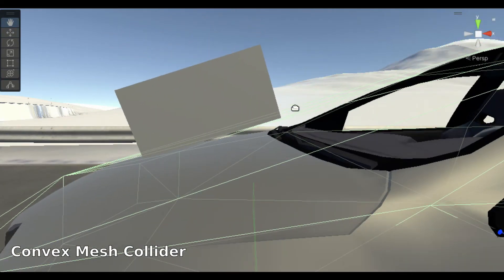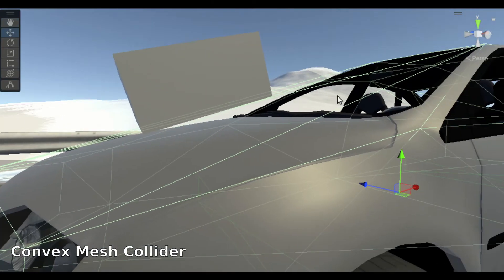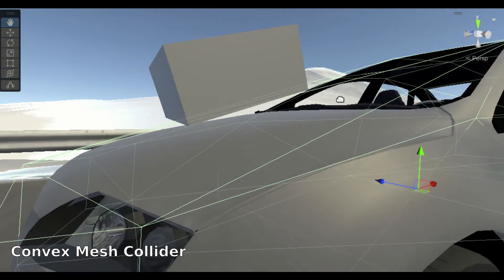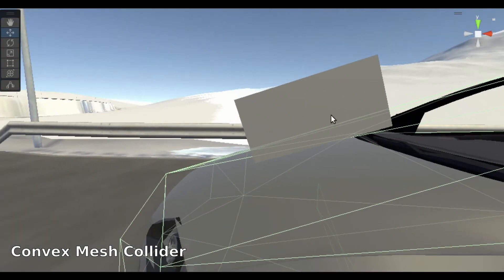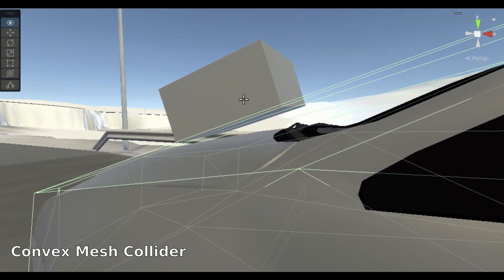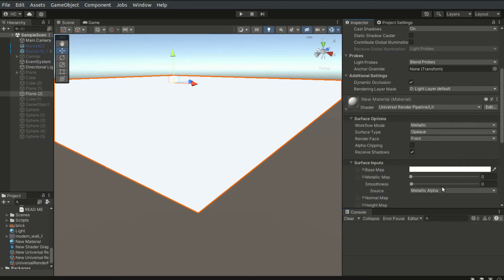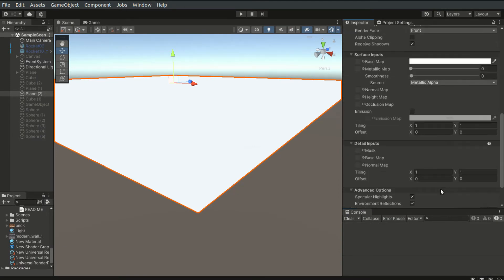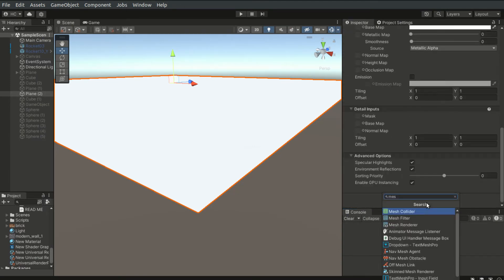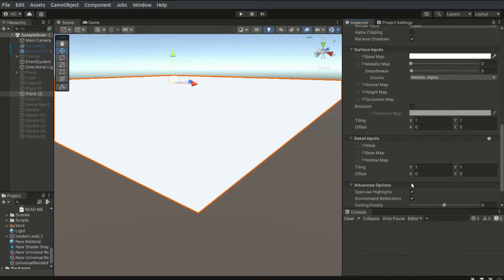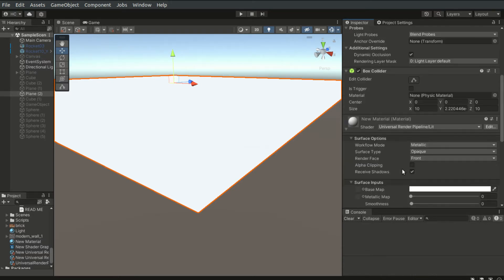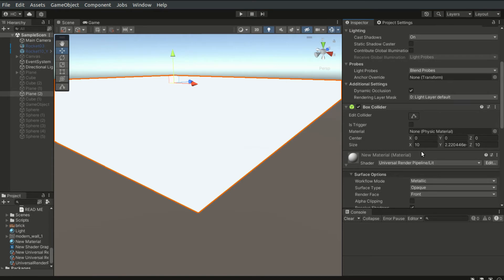A mesh collider must be convex when a non-kinematic rigid body is attached for the physics simulation. It is generally recommended to use simple colliders, like box and sphere colliders, over mesh colliders. Mesh colliders are more complex and hence use more performance during runtime.